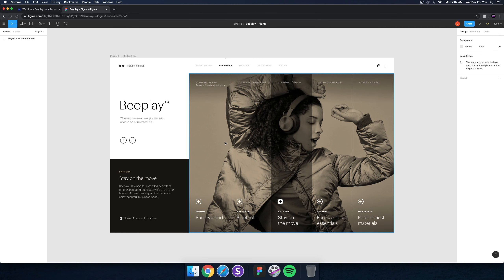Hey, what's up everyone, good morning. Welcome to today's Webflow jam session. Today we have quite a bit to review and we're going to be working on the left side here for the five-minute jam session.